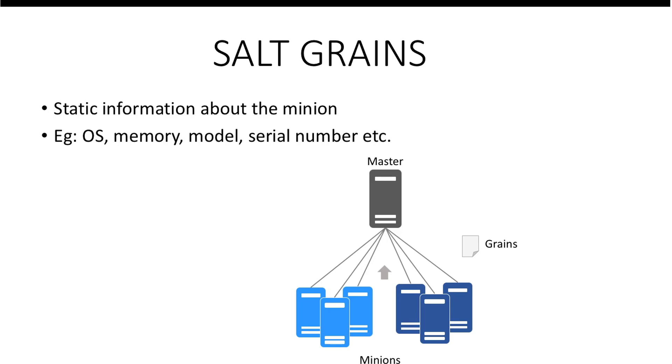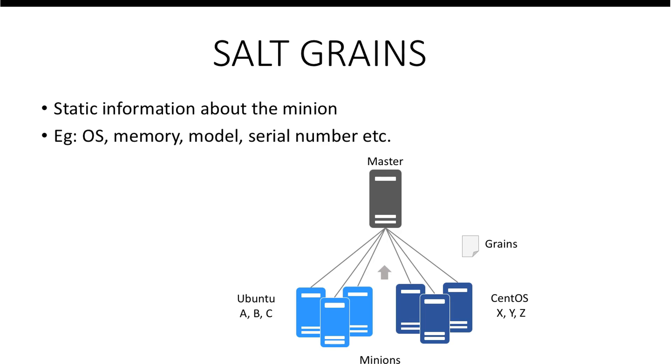Grains can be used for targeting different groups of minions. For example, I can say all the minions having Ubuntu OS installed A, B, and C while all the minions having CentOS installed X, Y, and Z.